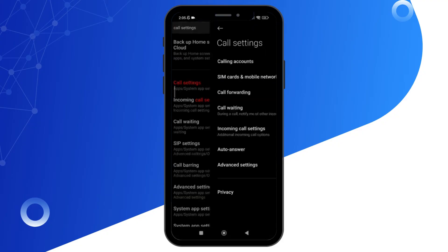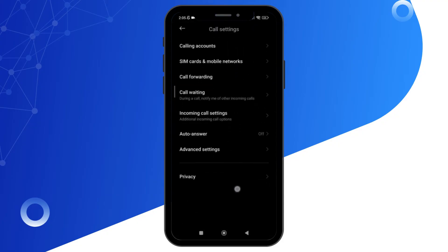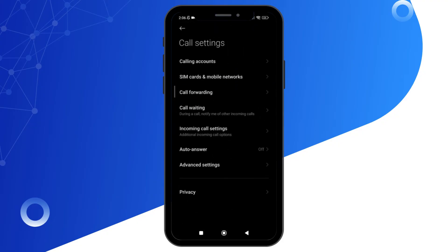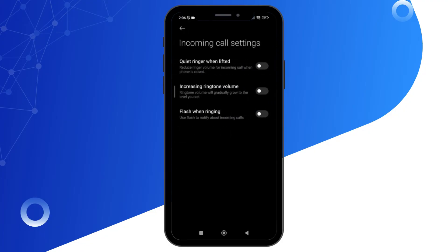Simply click on call settings and then click on the incoming call settings. Once you click on incoming call settings, you will see the option of increasing ringtone volume. Simply toggle on that feature, and as well as toggle on the feature of flash when ringing, so that when your phone is in silence mode, the flash will remind you that the call is coming.